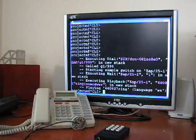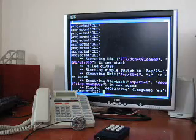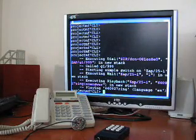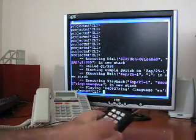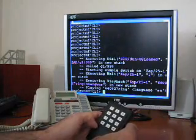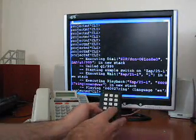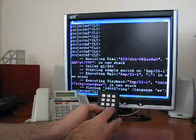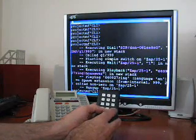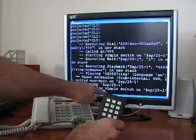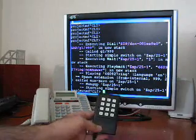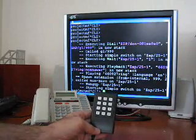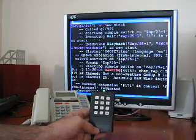Now you see the call going through on the console in the background. Now we're getting playback of a ringback tone, and this can be interrupted by playing 2600. And if you watch the console, you'll be able to see what happens as I play that tone.